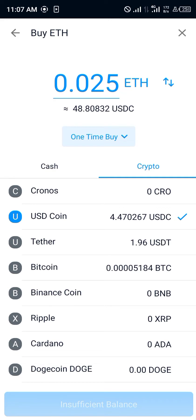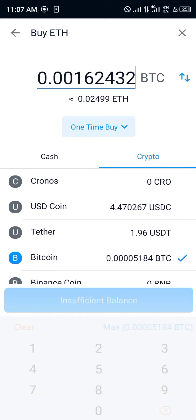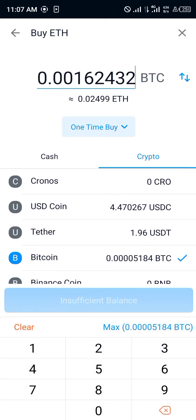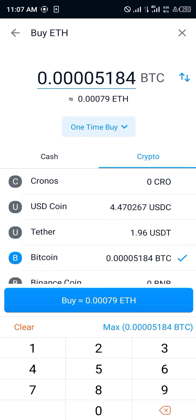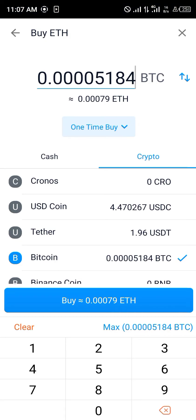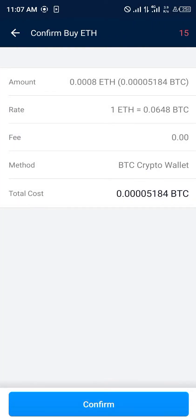We'll be selecting Bitcoin — we'll be trading our available Bitcoin for Ethereum. You simply use this toggle right here and click on Max, so we're going to be using the maximum of our BTC to purchase Ethereum.